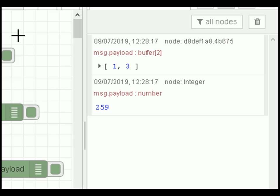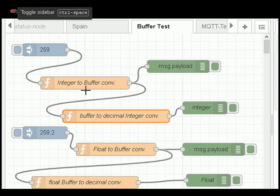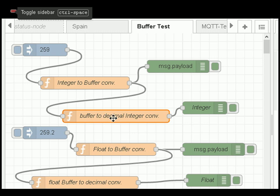In practice, you would convert an integer into a buffer and send it out — perhaps over MQTT. Conversely, you'd receive data as a buffer and convert it into an integer, float, or something else for display.